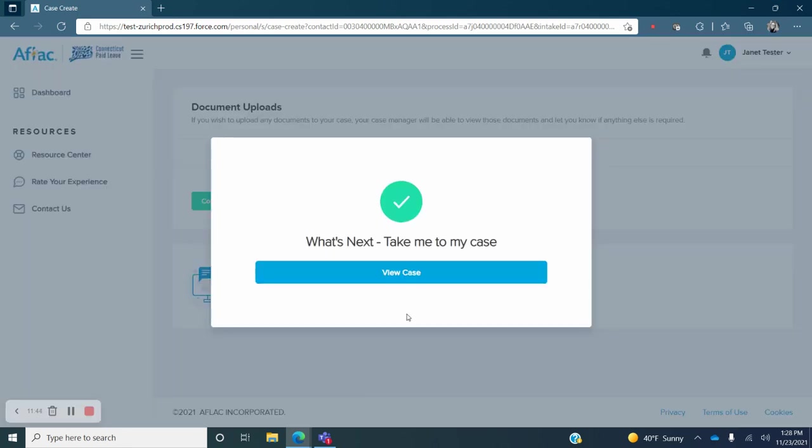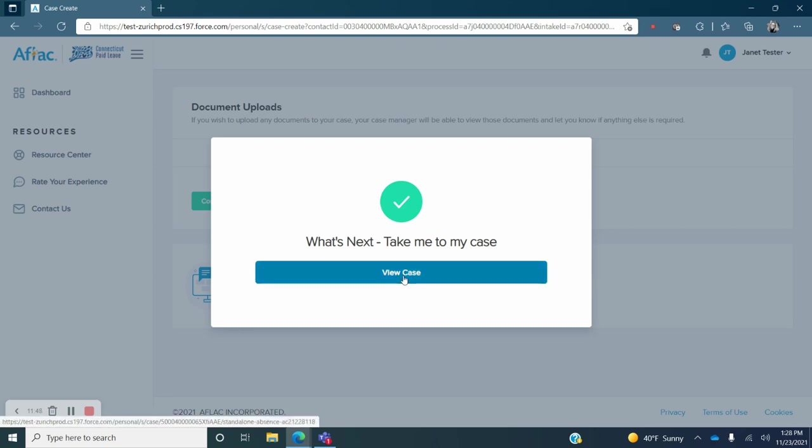You will see a message with what's next, take me to my case. Click on the blue View Case button.